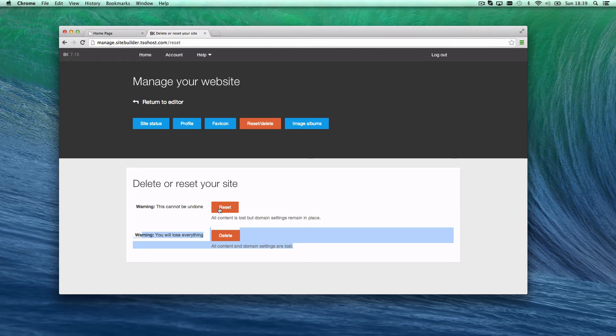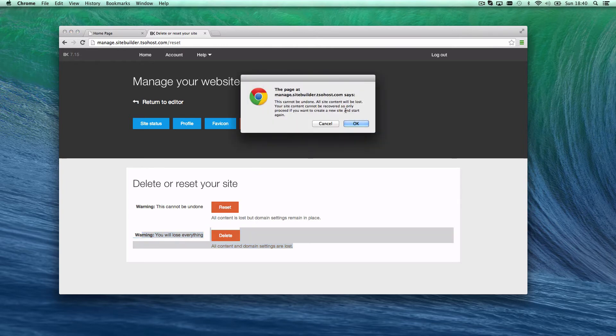We want to start from scratch, so we just hit reset. I'm pretty confident I want to reset it. This cannot be undone, all site content will be lost and cannot be recovered, so only proceed if you want to create a new site and start again.